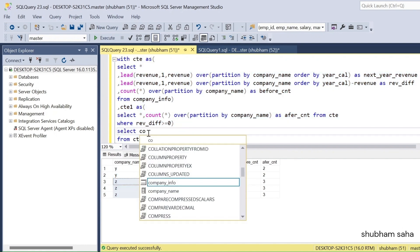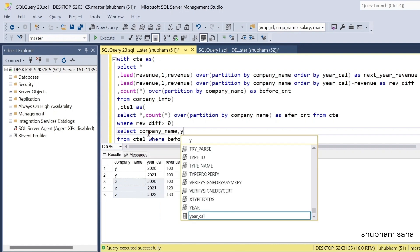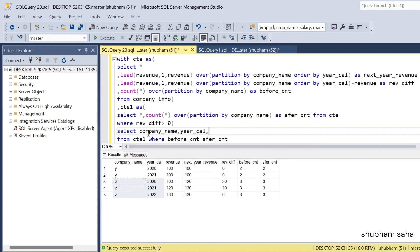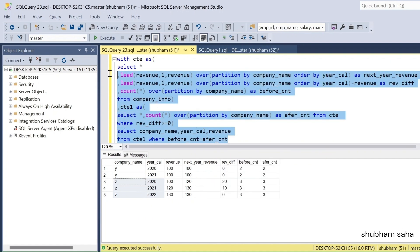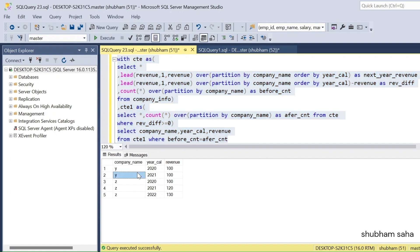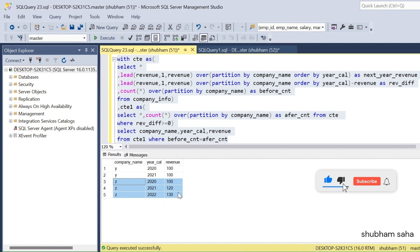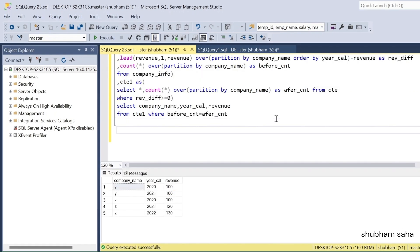Running this query I get only company Y and company Z data. I select company_name, year_calendar, and revenue. Only these companies have revenue increasing every year or remaining the same — Y has the same revenue and Z is always increasing.